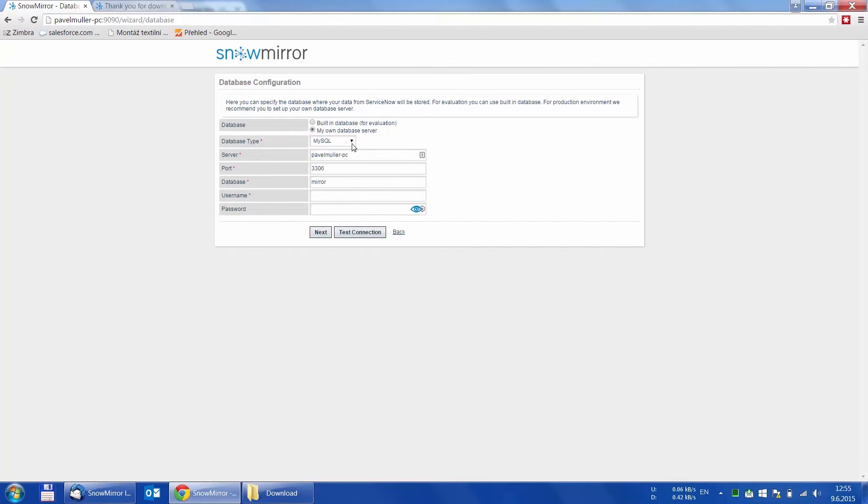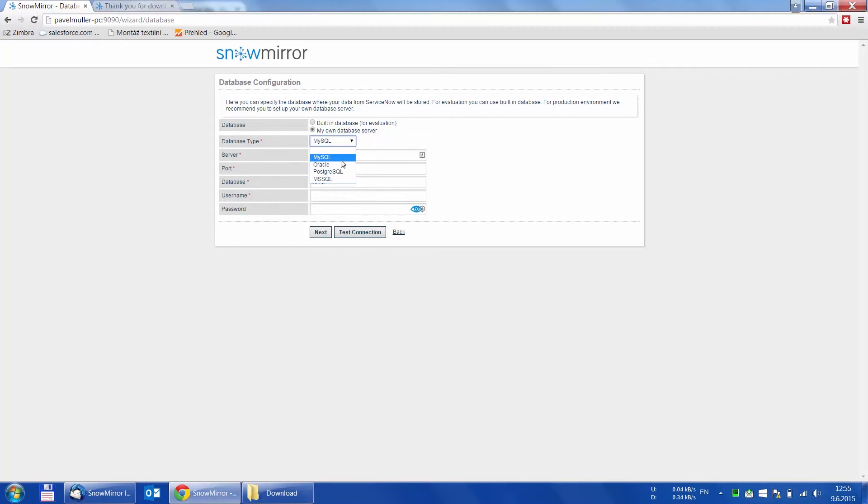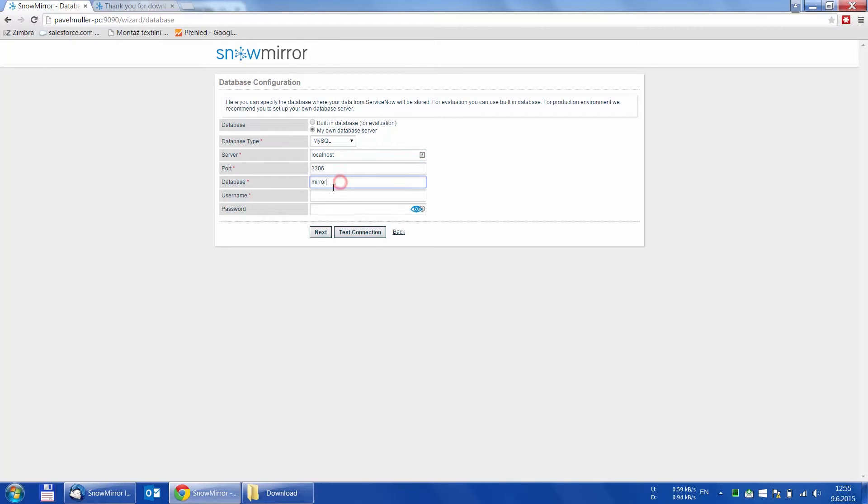Another important step is to configure a local database to use for synchronization. We are going to use a MySQL database in this video. The server is running on this machine, so we use localhost as a server. The database we want to use is named Mirror and lastly, we just need to fill in the credentials for the database user.